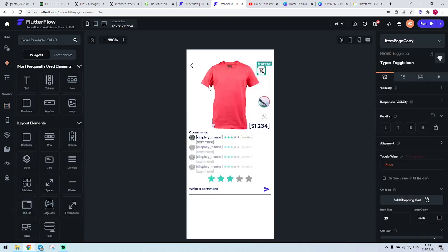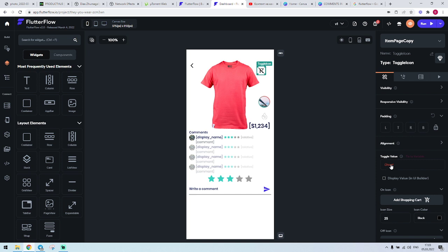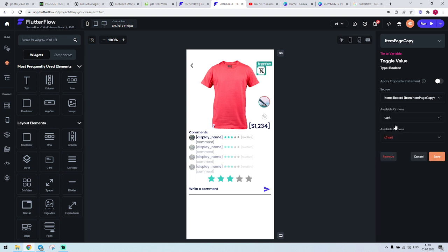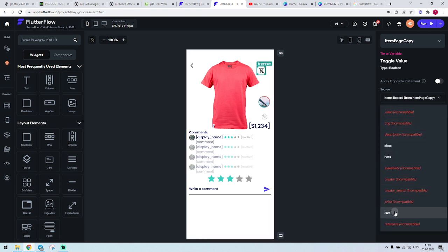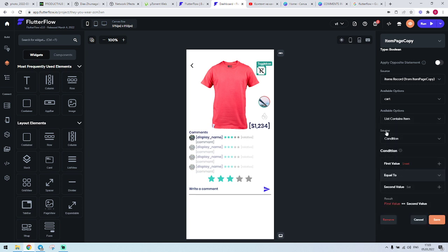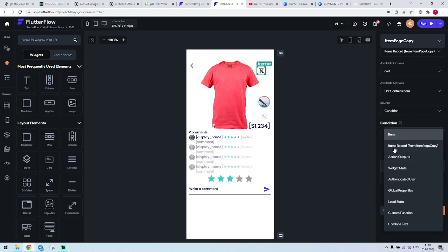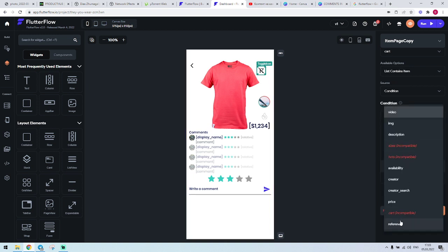We create a condition here — items record cart contains the item. We create a condition where we say this item record reference, and we go for items record. So we create a condition that checks the source items record cart list contains the item.